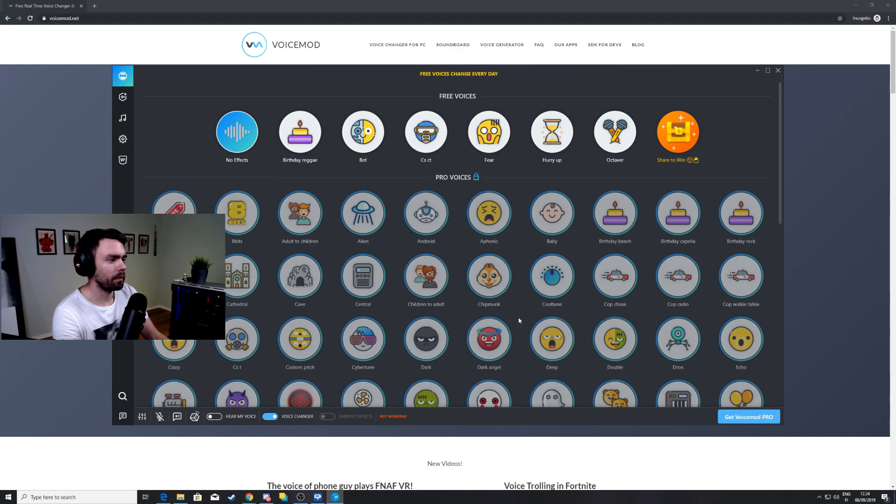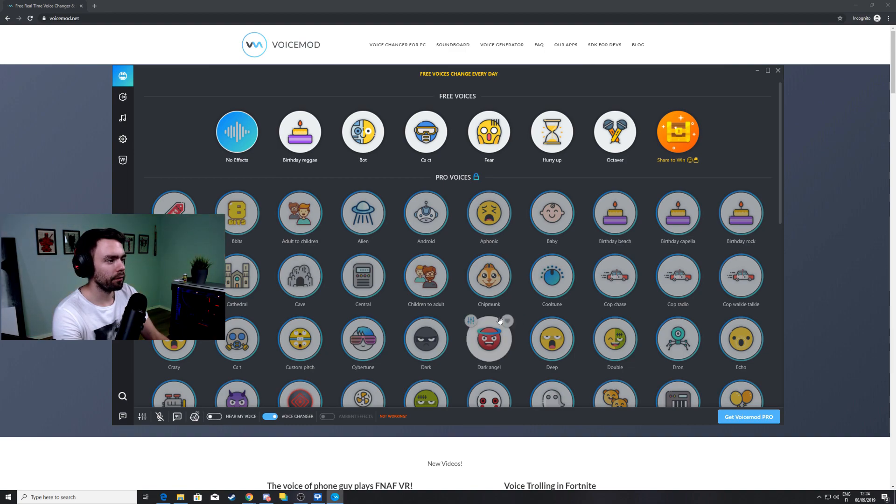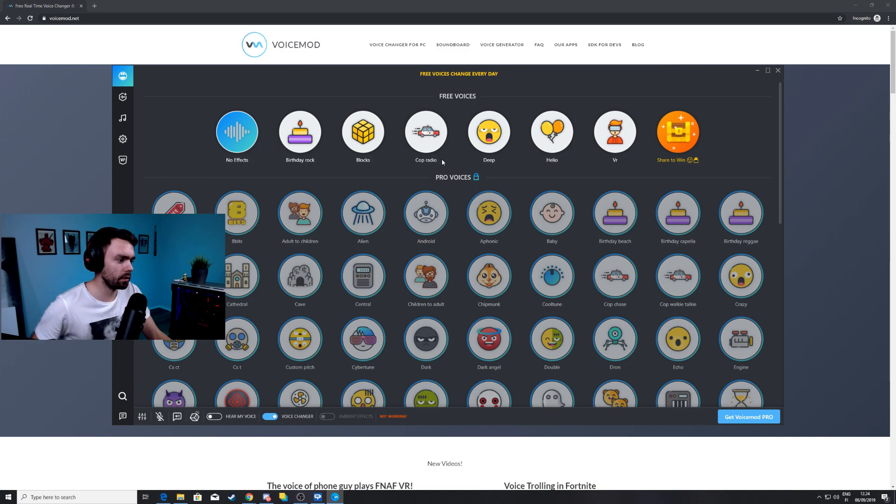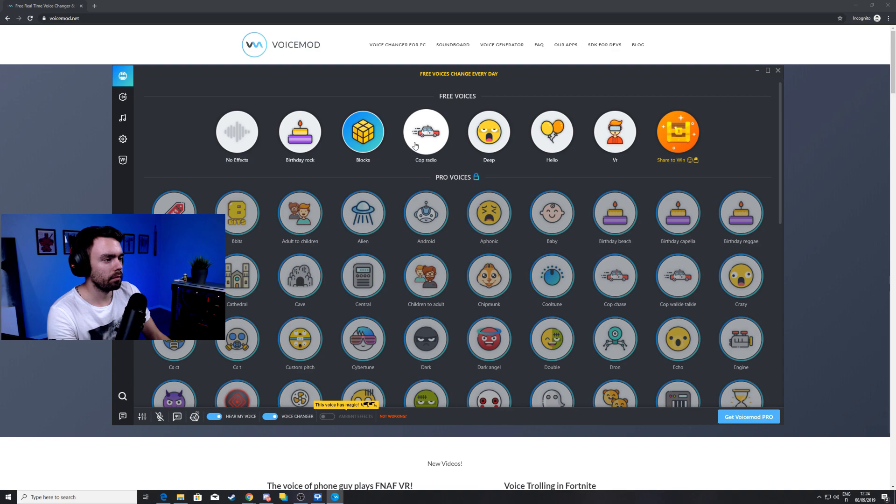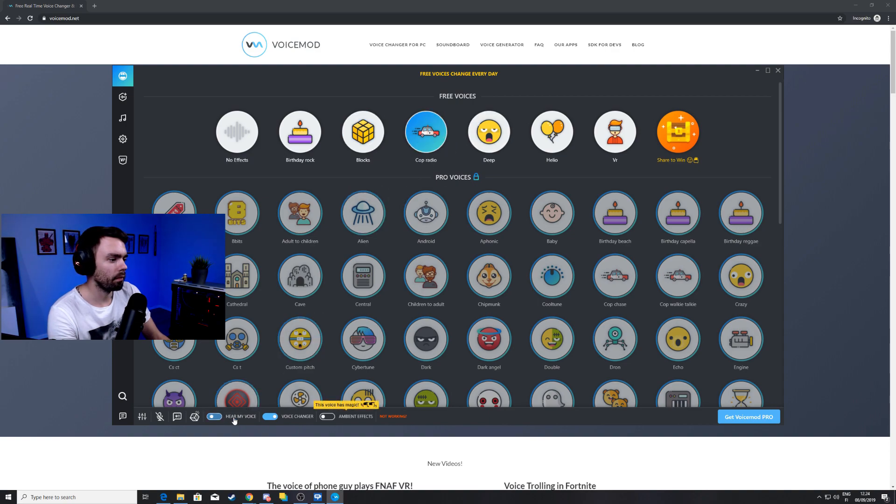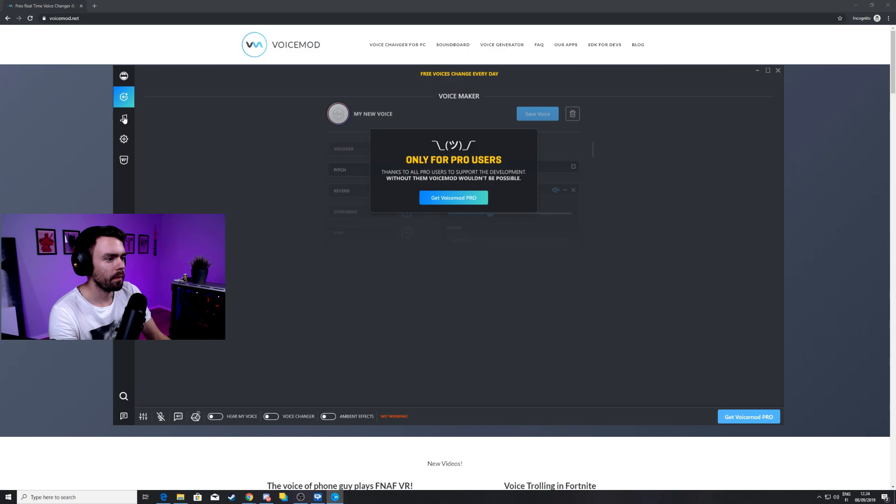The first page here is gonna be the three voices you get to use as a voice changer if you want. Test them out. Hello? Hello? Hello? Just different voices in the three pack.